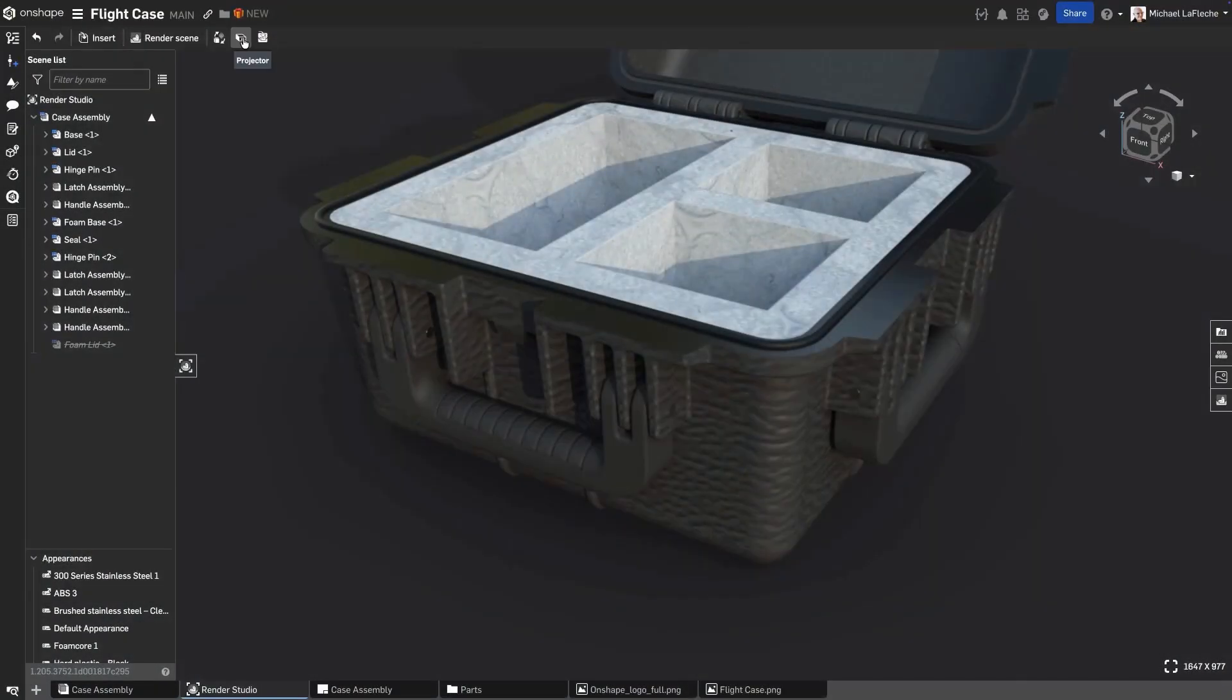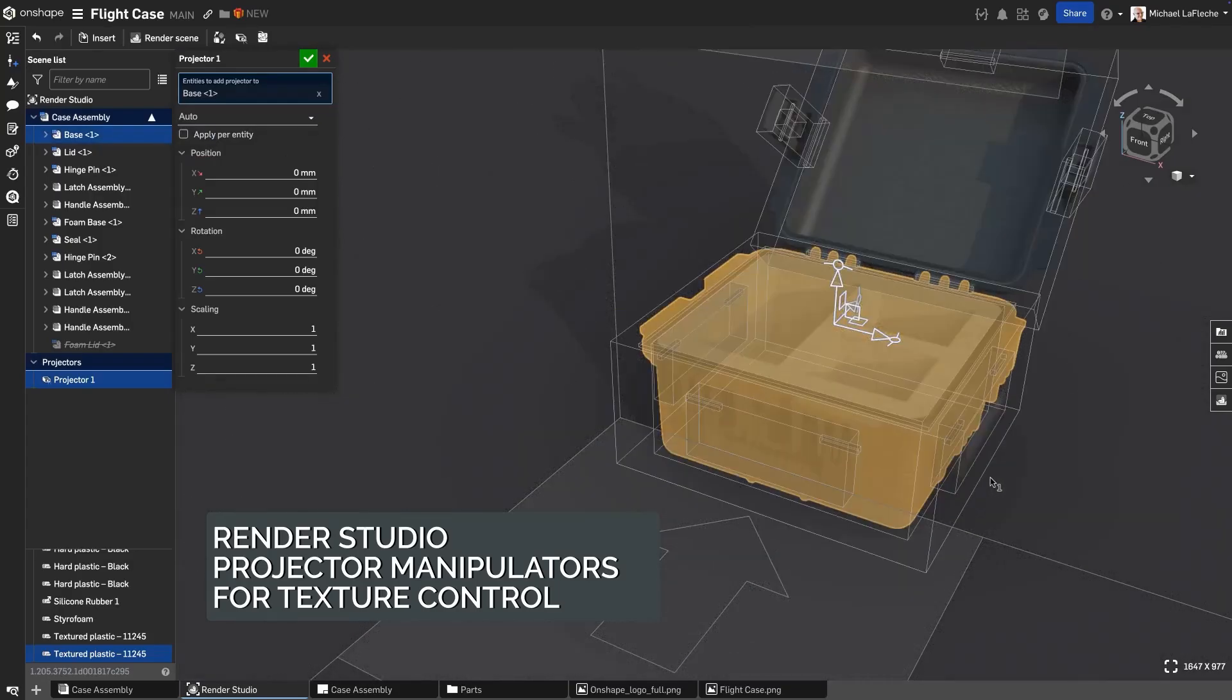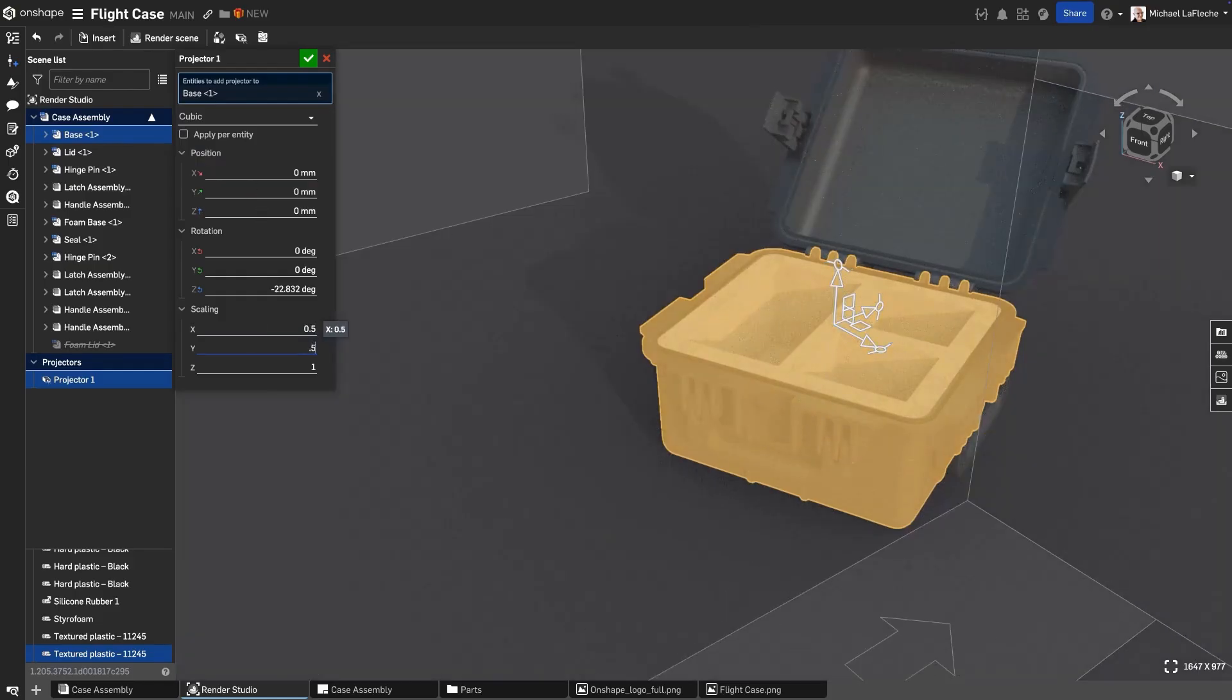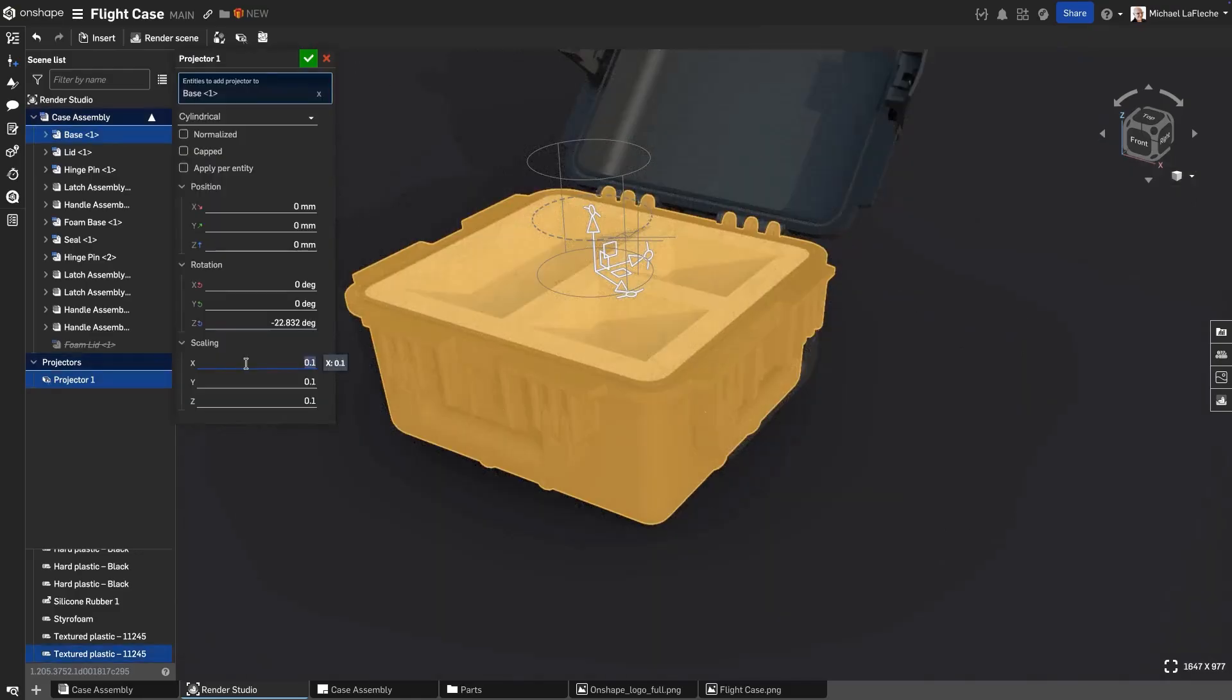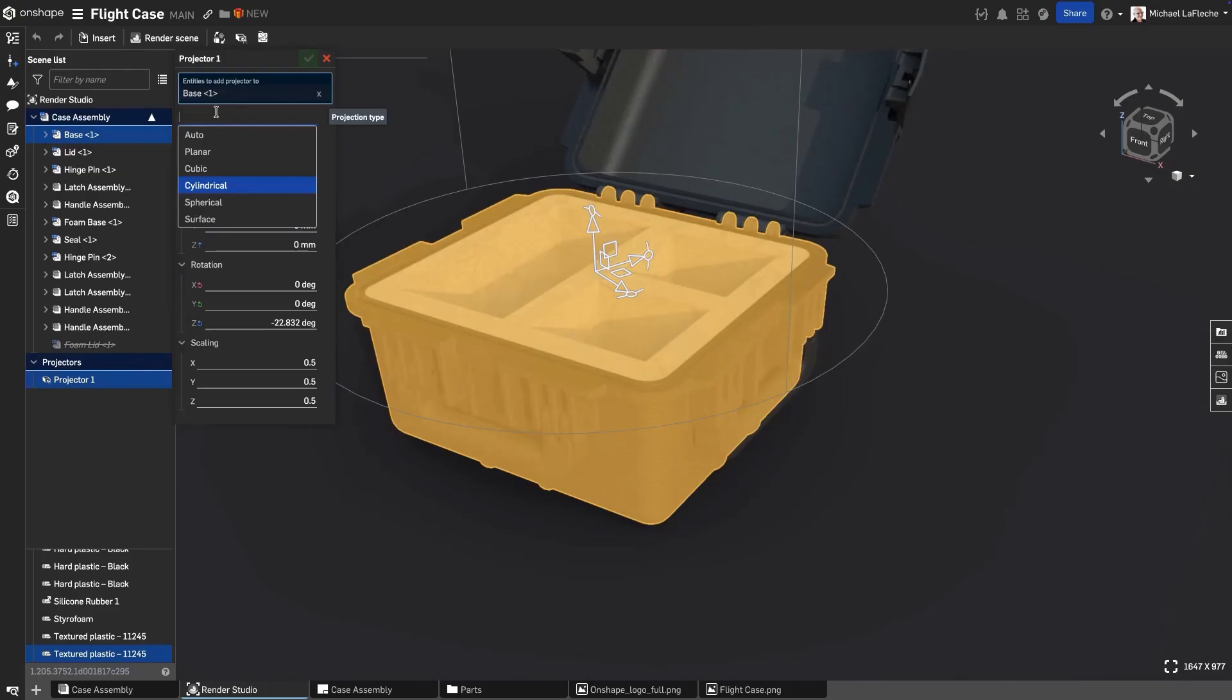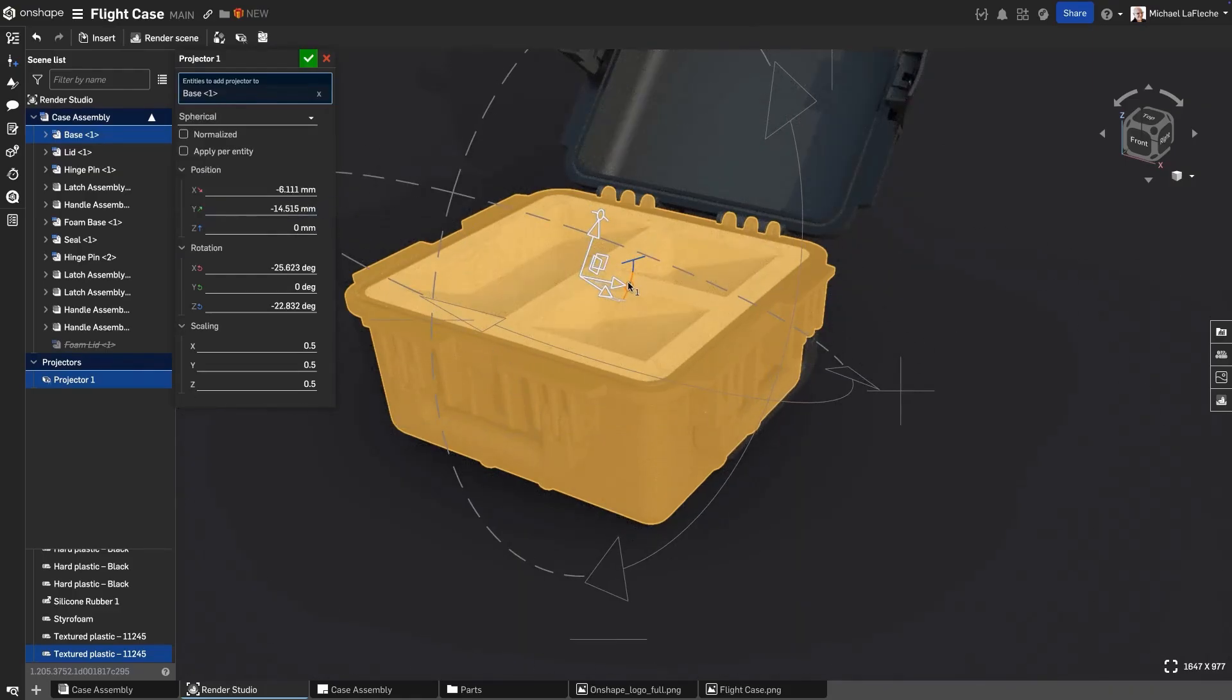New in Render Studio is Projector Manipulators for improved texture control. Each projection type, planar, cubic, cylindrical and spherical, now displays an on-screen manipulator, showing how each texture is applied. Textures can be translated, rotated and scaled visually, making it easier to align and adjust materials without guesswork. Both uniform and non-uniform scaling are supported, ensuring textures look accurate and consistent across surfaces. This enhancement gives designers more precise visual control over material appearance in Render Studio.